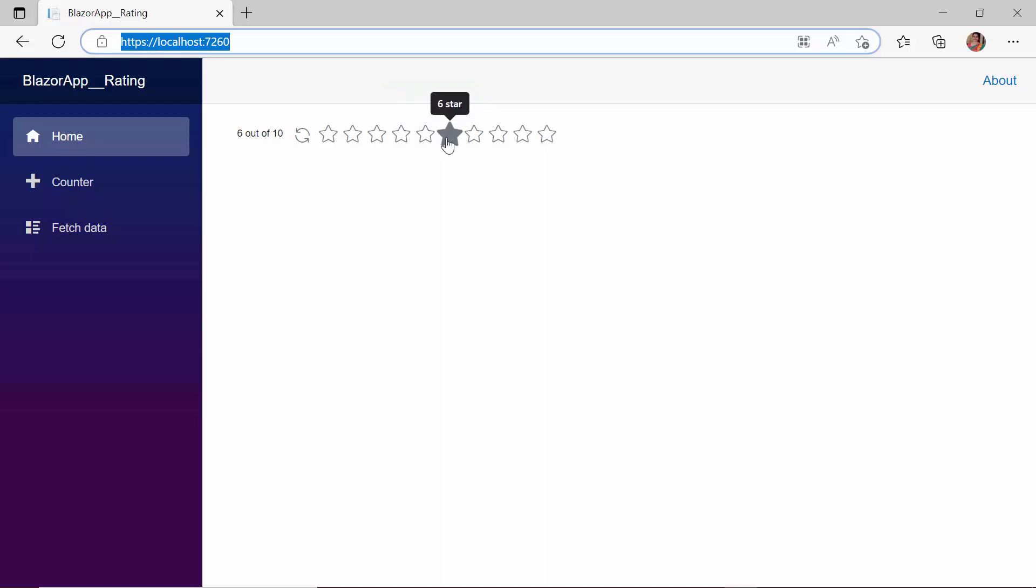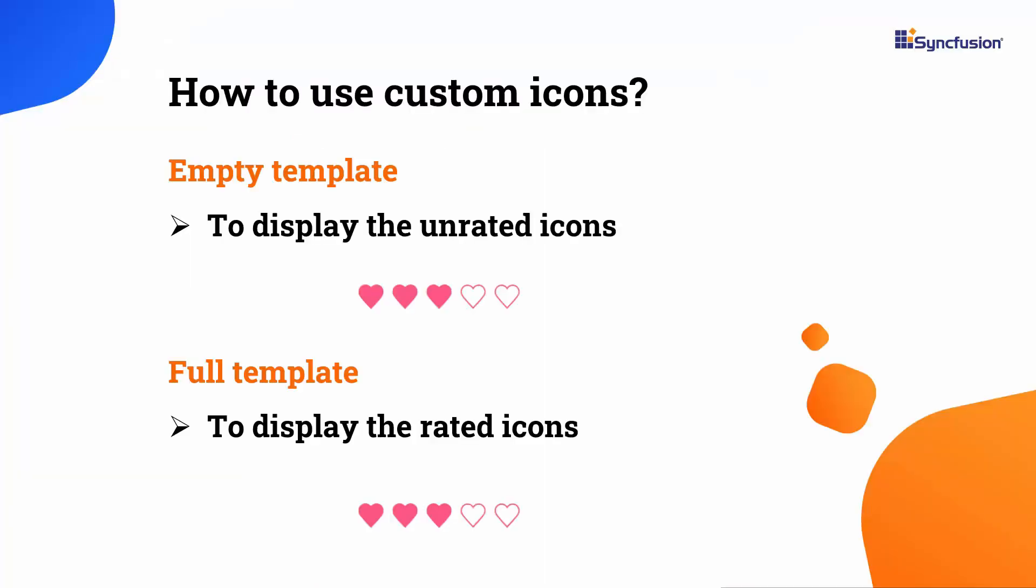Another cool feature of the rating component is the ability to use custom icons instead of the default star icons. To display custom icons, we need to define two templates, the empty template and the full template. The empty template displays the unrated icons and the full template displays the rated icons.